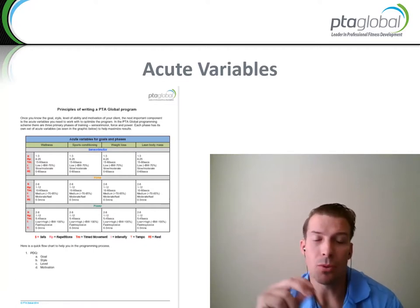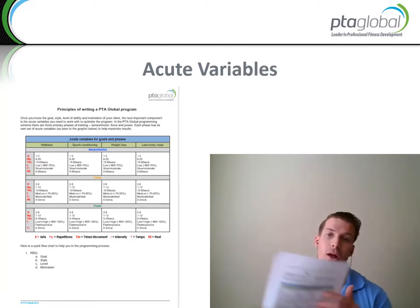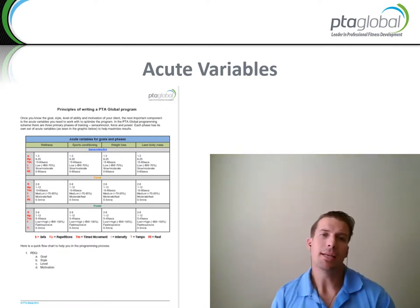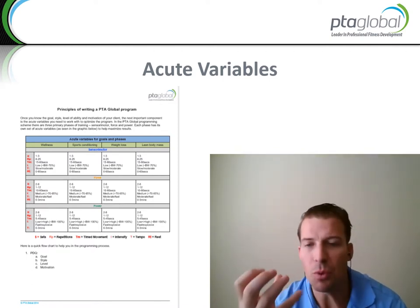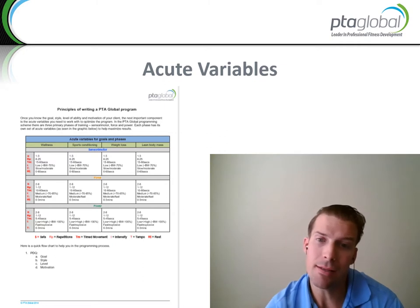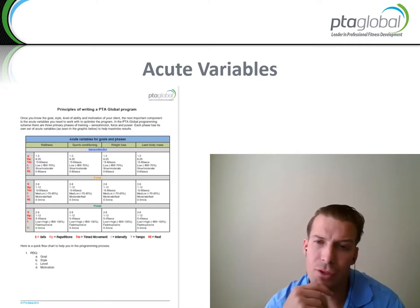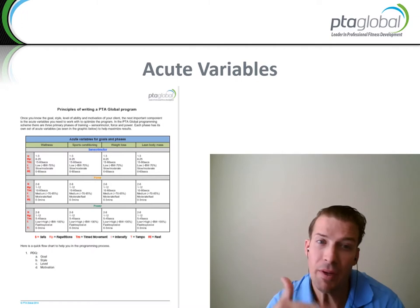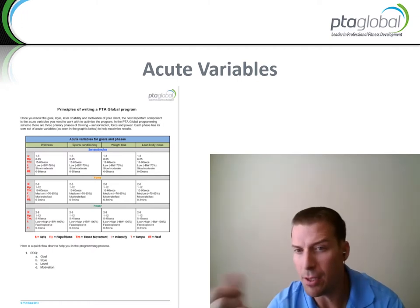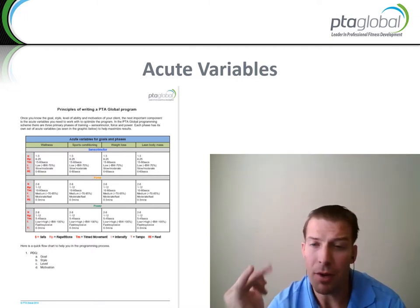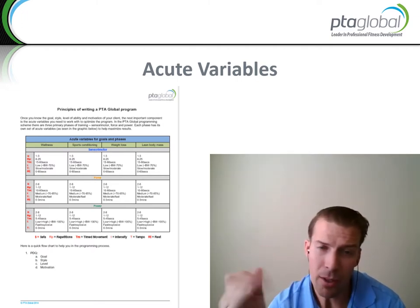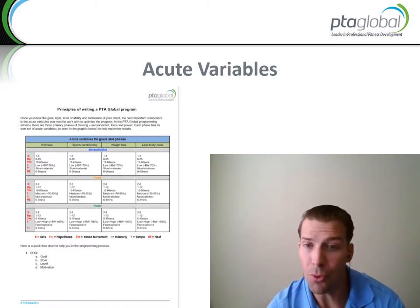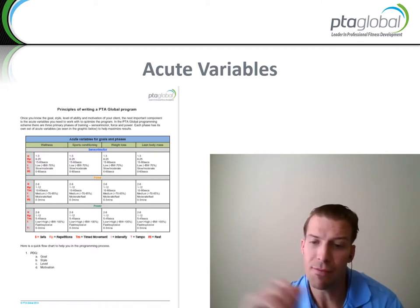So your Acute Variables Tool — go ahead and print out the tool so you can kind of follow along. Essentially, this is going to be a visual depiction of the phases of training that an individual should go through. You've got three phases of training: your sensory motor, your force, and your power. And then you basically are attaching your acute variables to each of these phases.